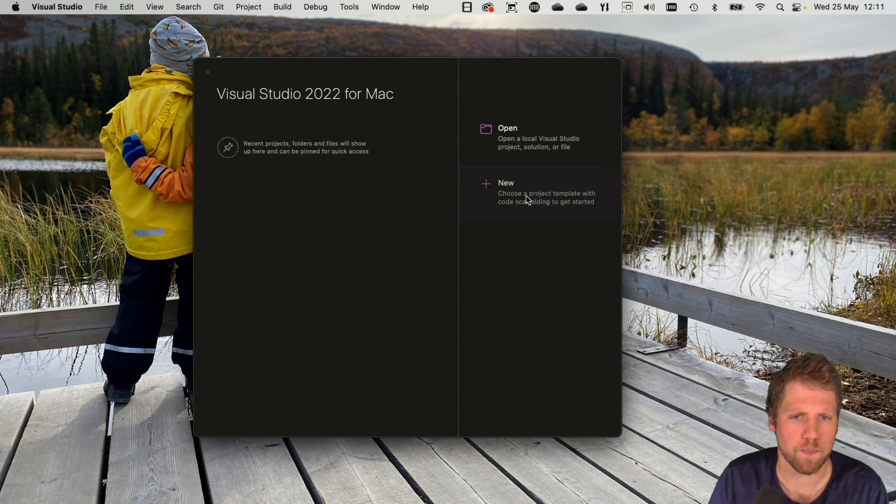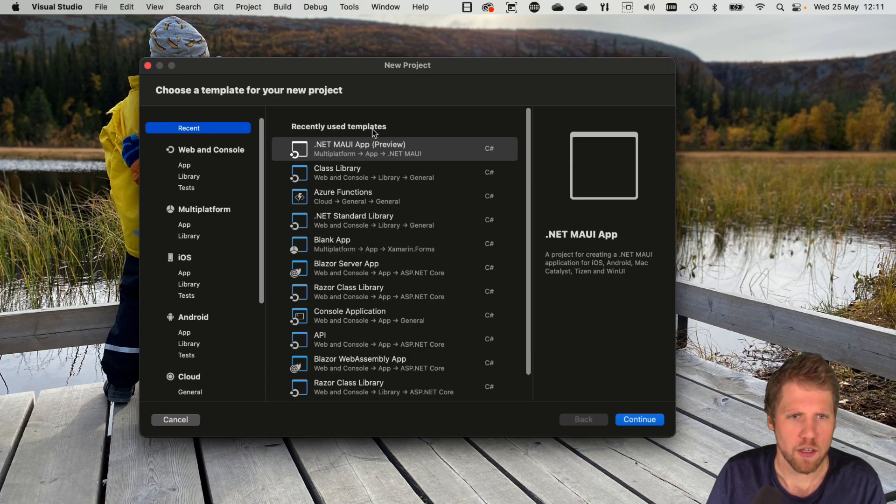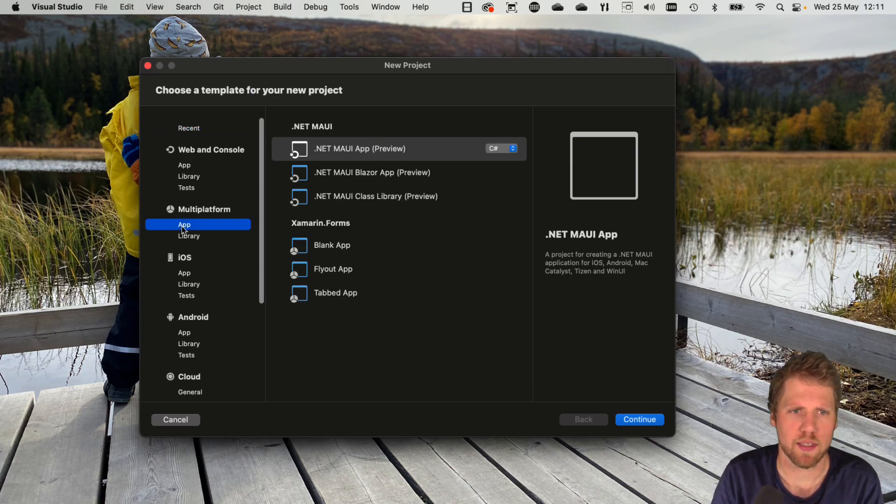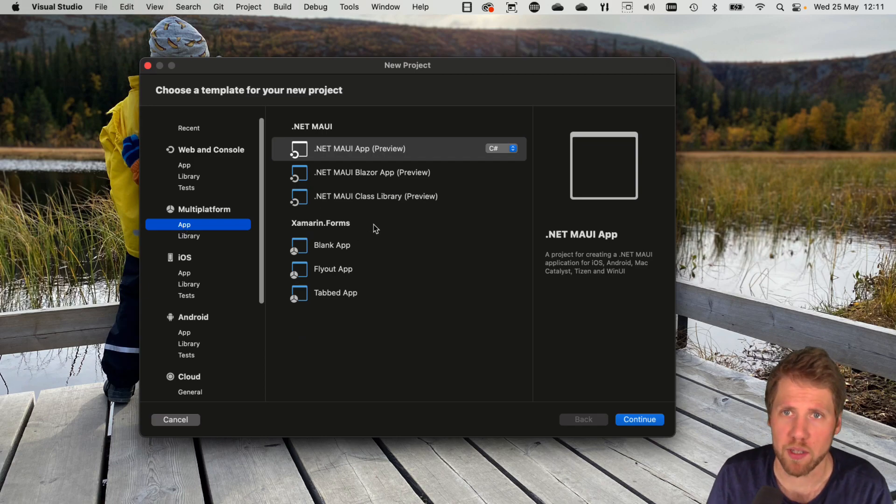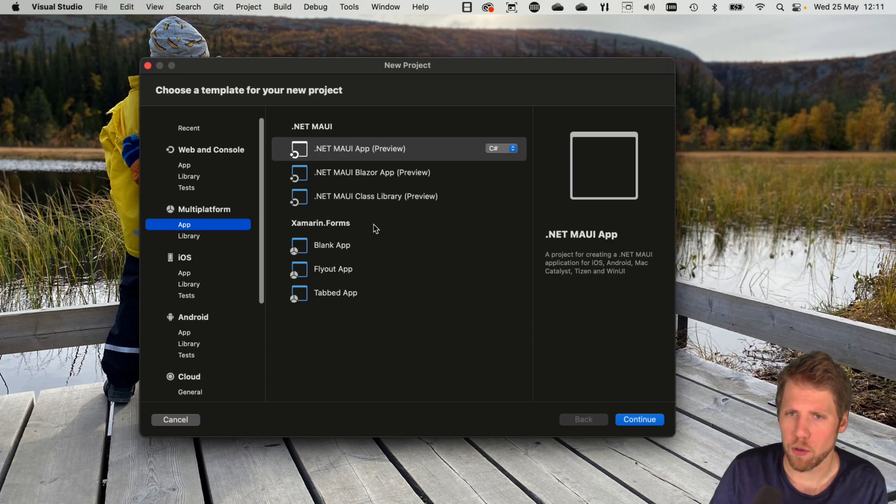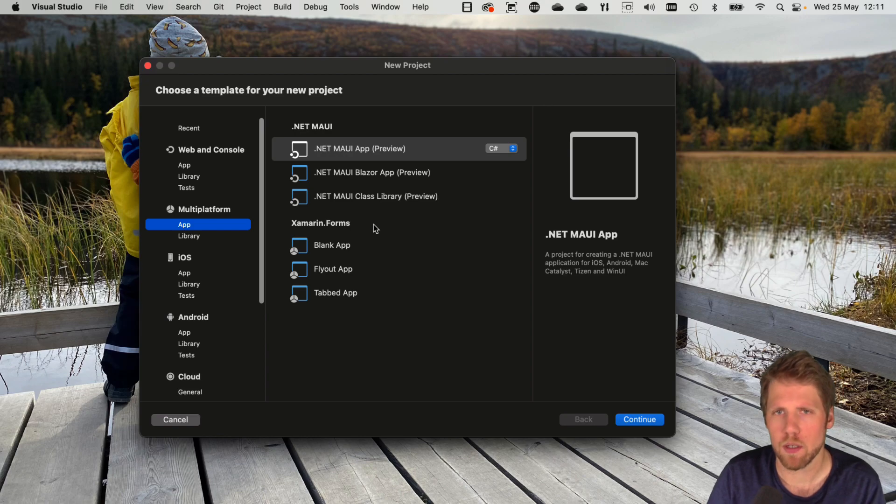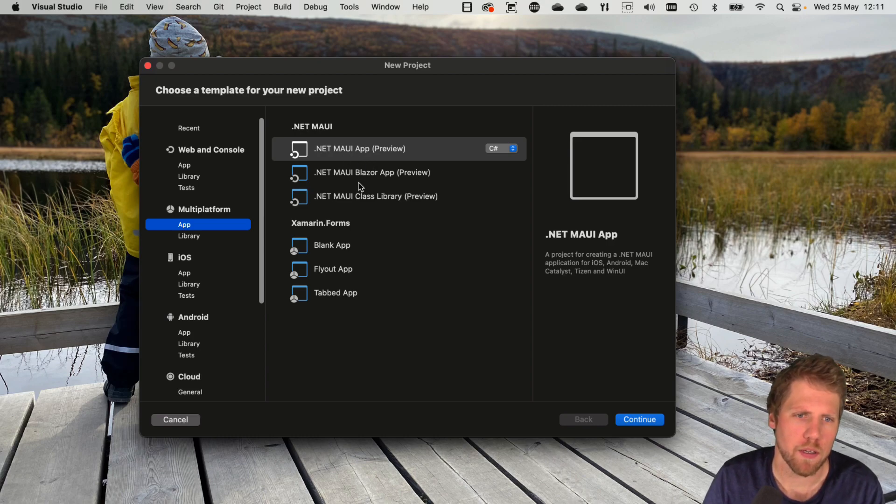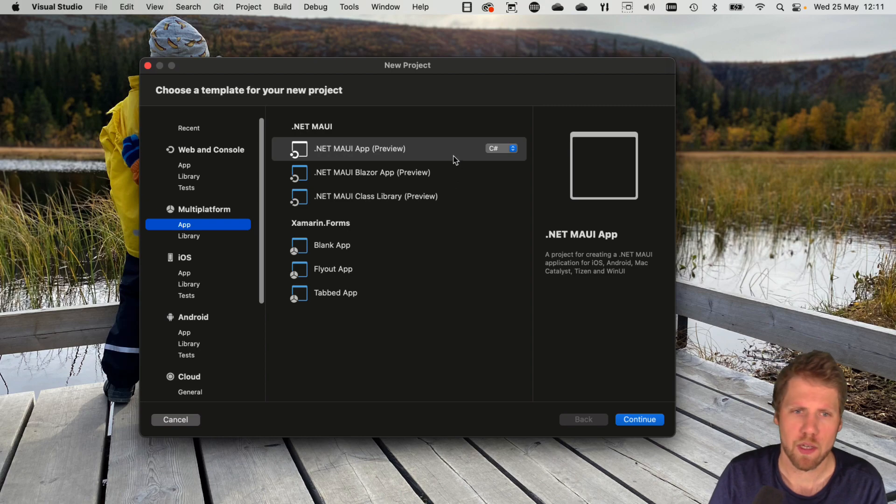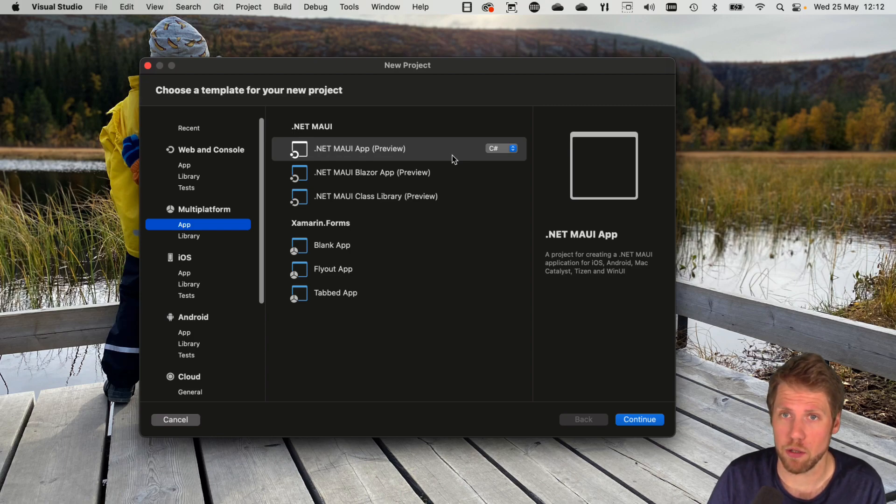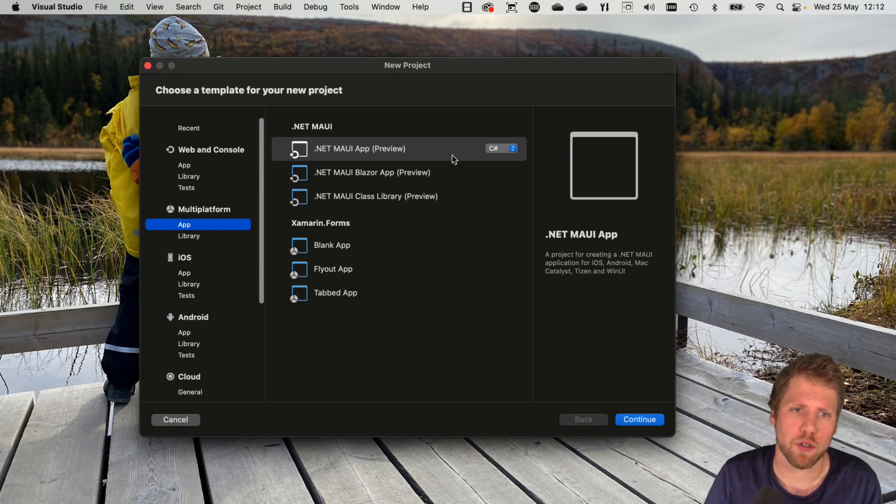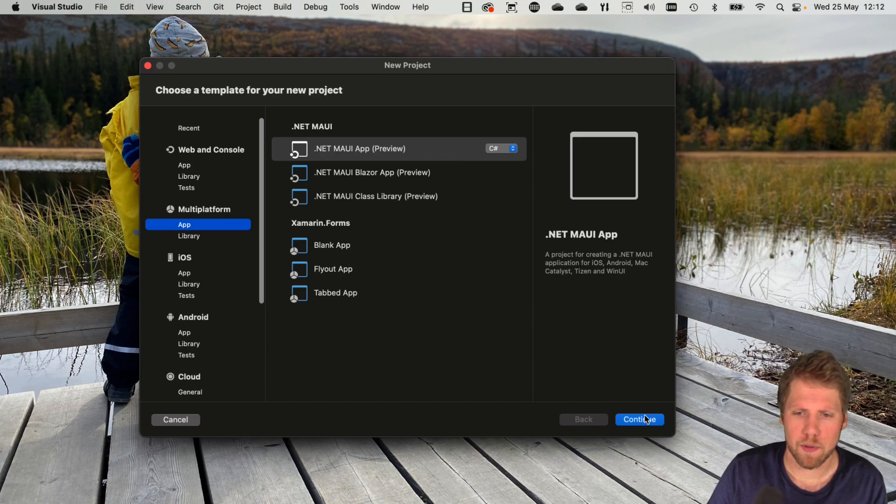So new, and here we've got all the templates, my recently used templates. But if you go to multi-platform here, we can see all the available .NET MAUI templates and also the Xamarin.Forms templates of course, because you can still use Xamarin.Forms to build your apps. And Xamarin.Forms will be supported for one more year. So the options you have is that you can build a .NET MAUI app, a .NET MAUI Blazor app, and a .NET MAUI class library. But right now we want to build an app, and in this first version we don't want to have any Blazor content. You can add that yourself later of course. So let's use the .NET MAUI app template.